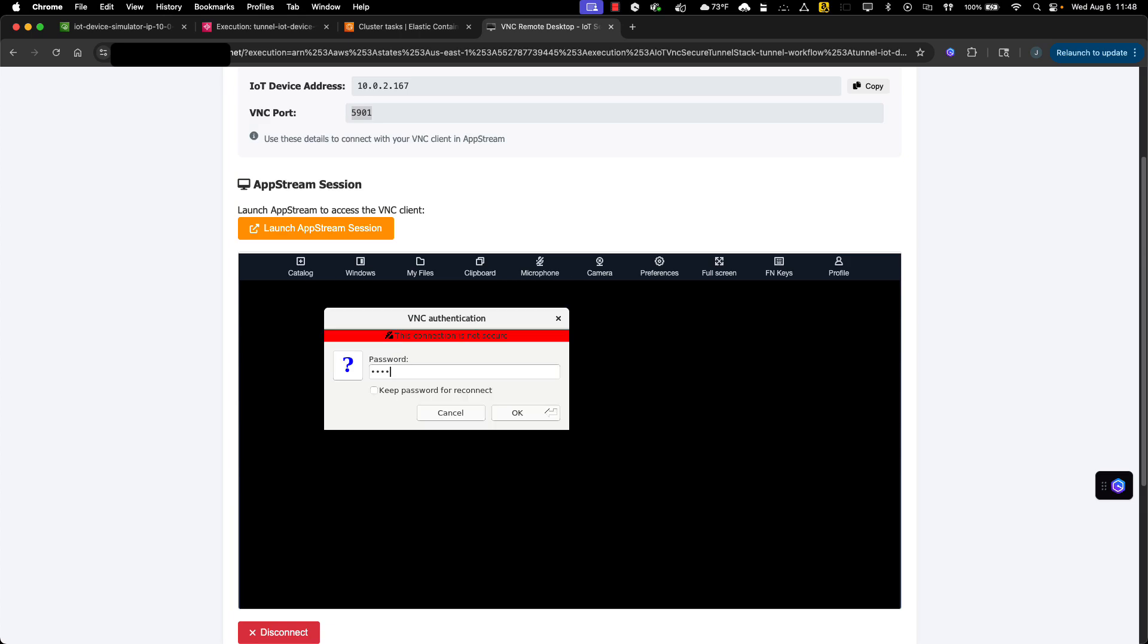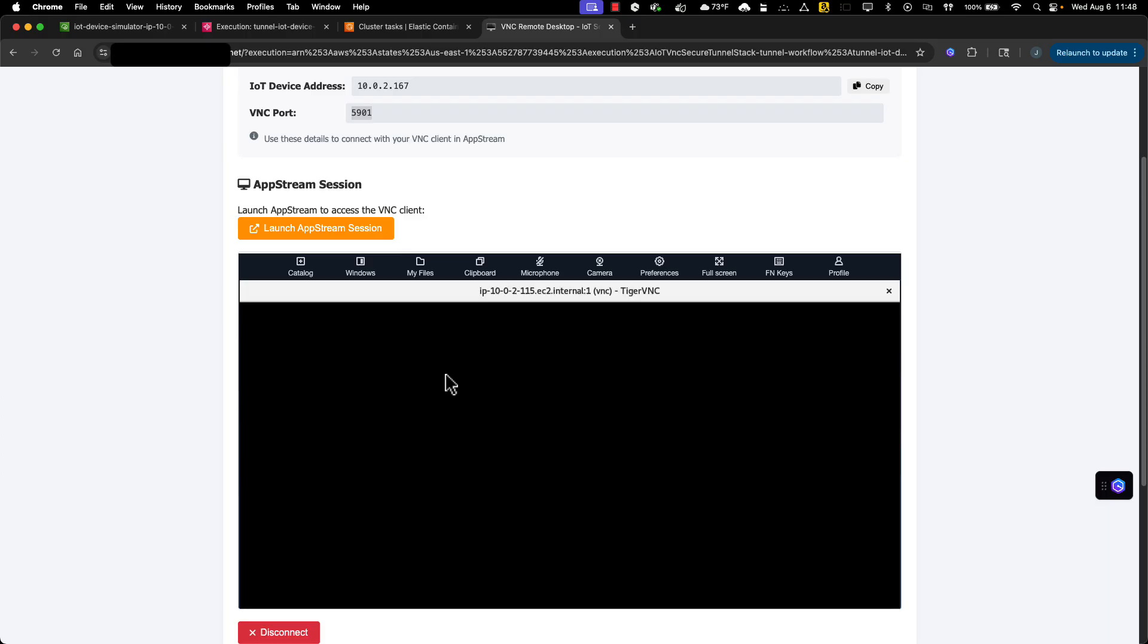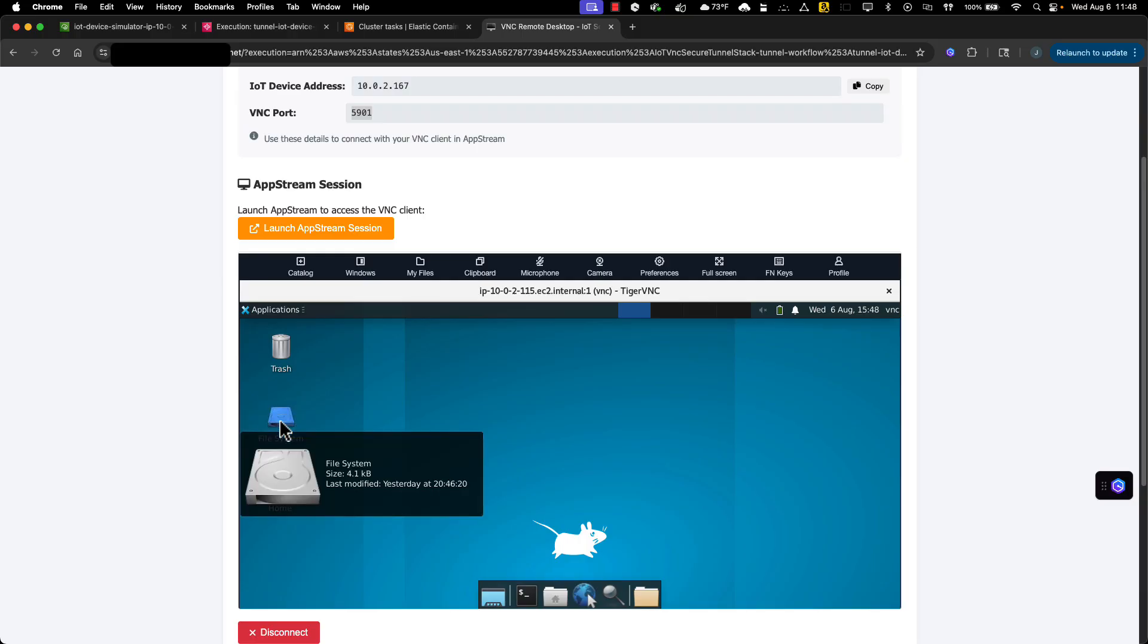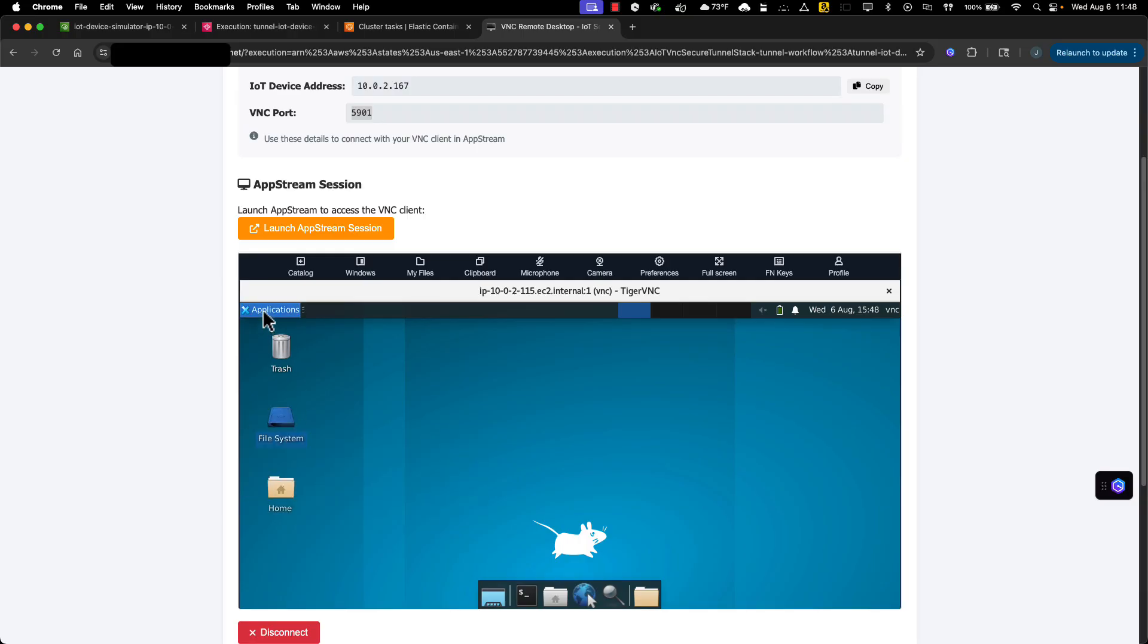And enter in the password. Now I'm viewing the Edge device's desktop. I can control the device and see exactly what the machine operator sees. This will enable the support staff to troubleshoot the issue.